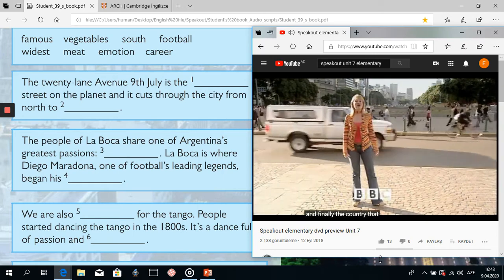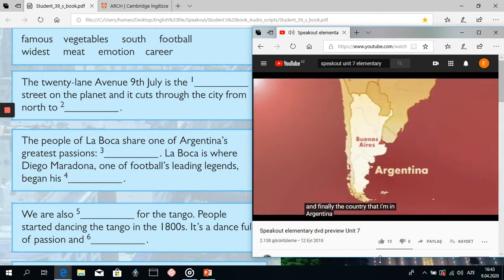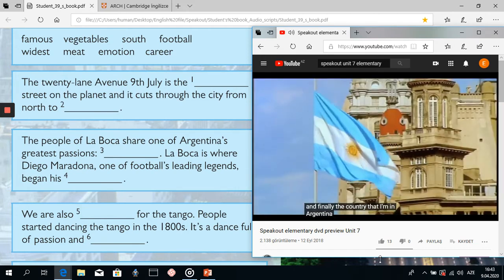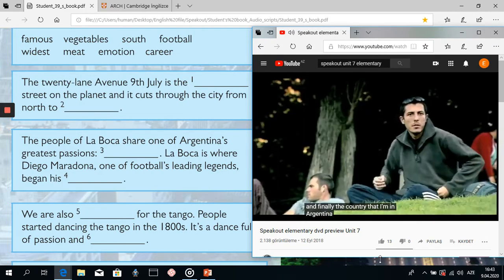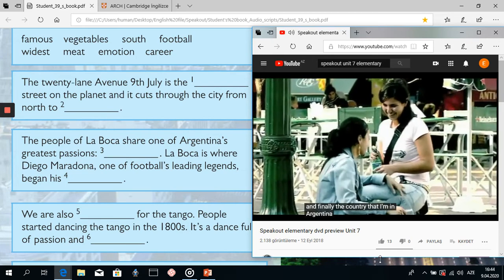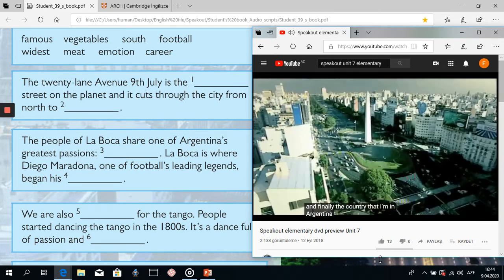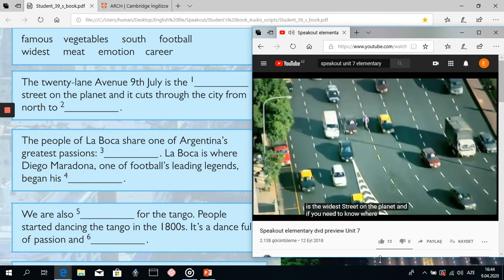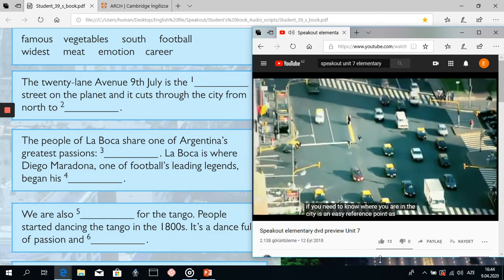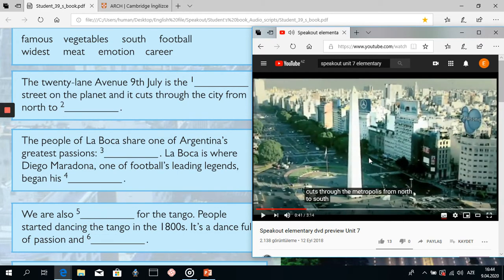The 20-lane Avenue 9 de Julio is the widest street on the planet. And if you need to know where you are in the city, it's an easy reference point as it cuts through the metropolis from north to south. So here the first word is 'widest' — the widest street on the planet. And the second word: it cuts through the city from north to south.